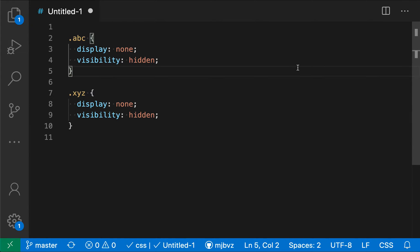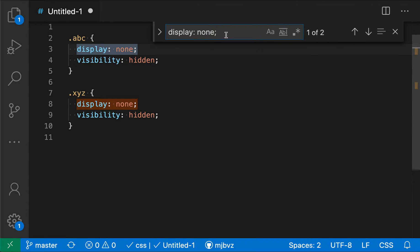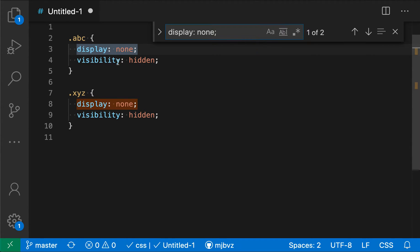So if I wanted to modify those, I'm going to start by opening up the find widget, and let's start by searching for display none here. And if I hit return normally in this case, it will actually execute the search and jump between the search results here. So here I'm jumping between the two search results for display none.